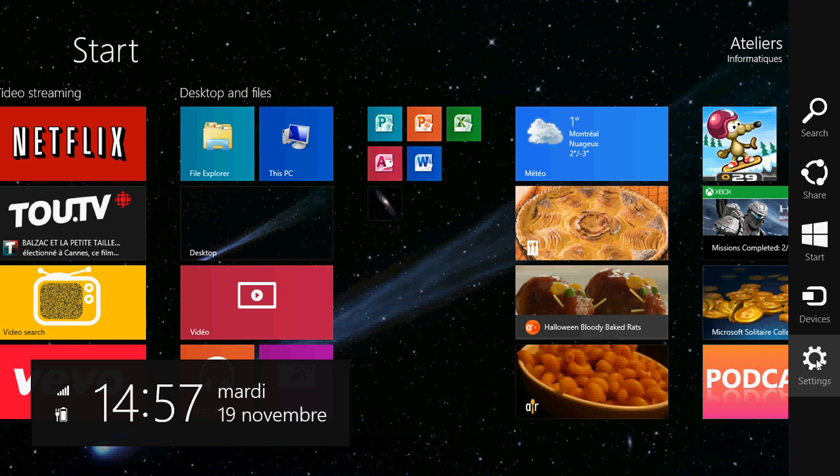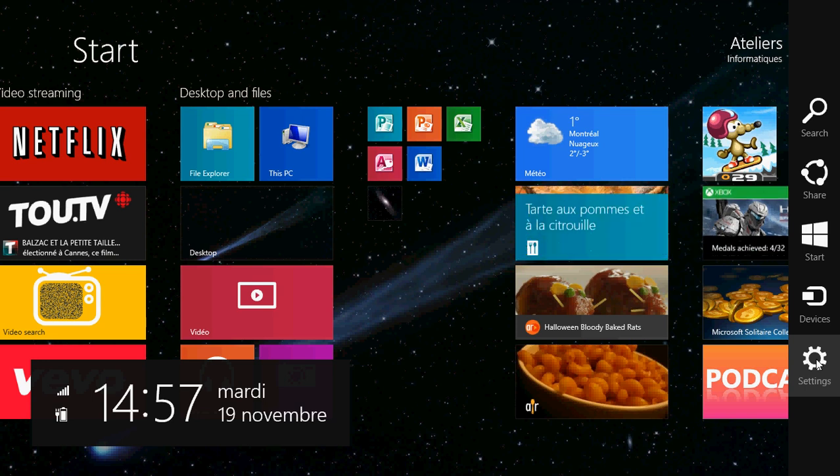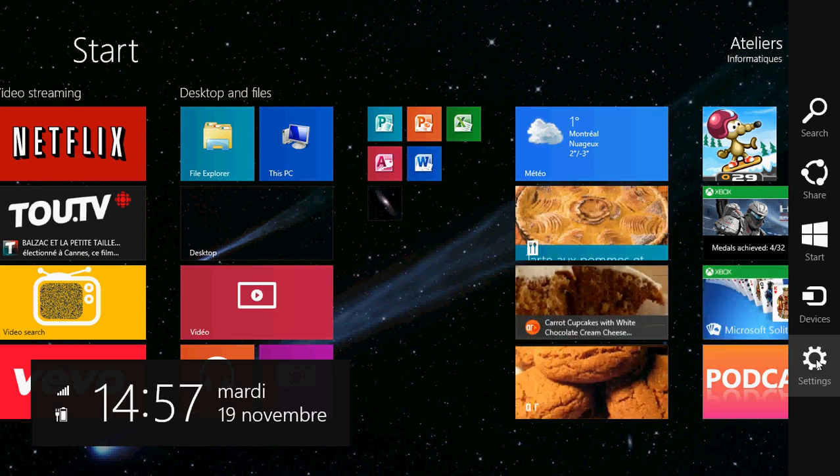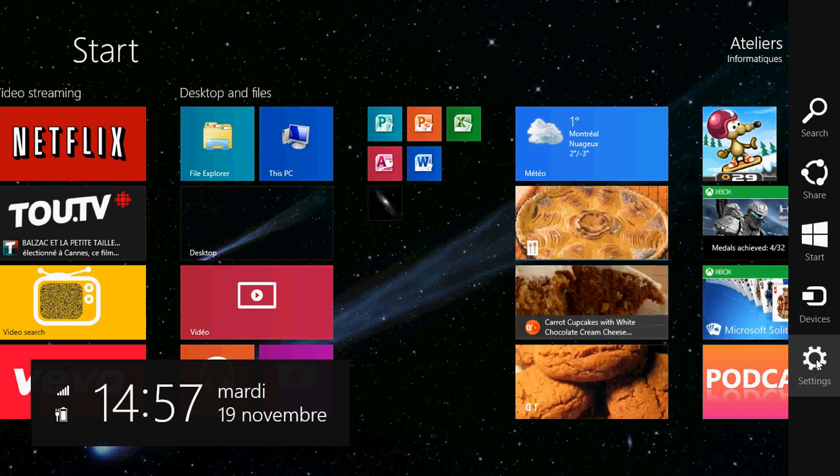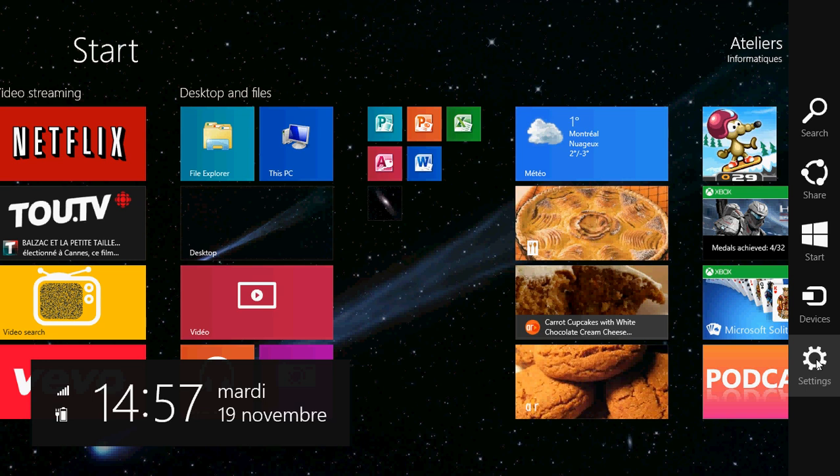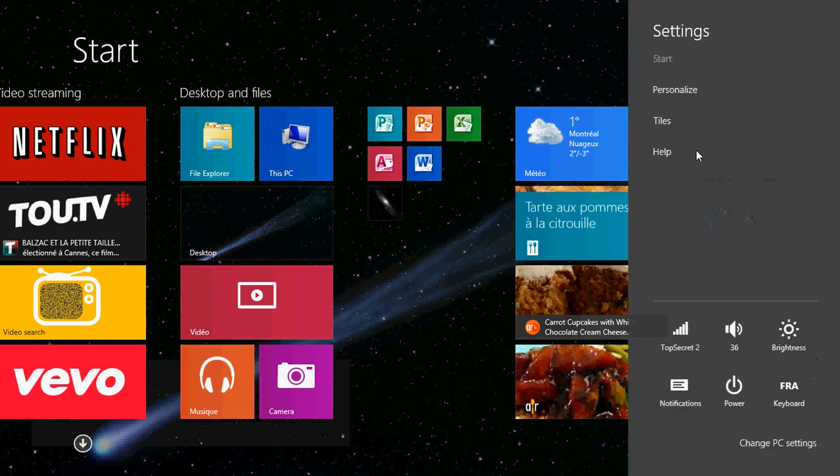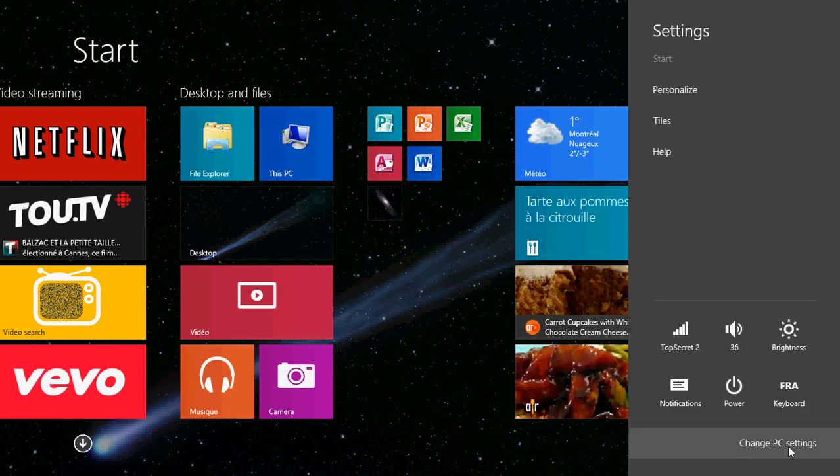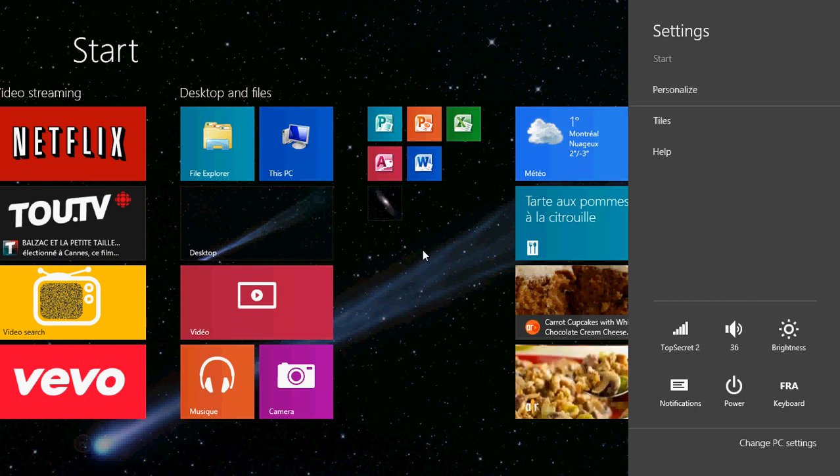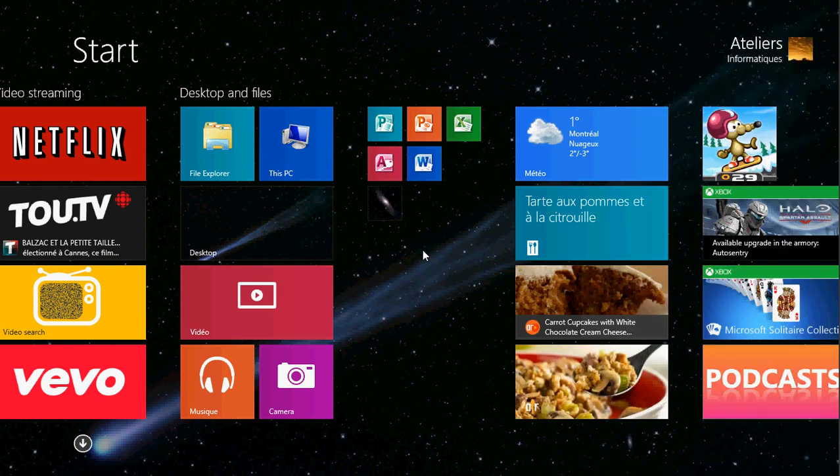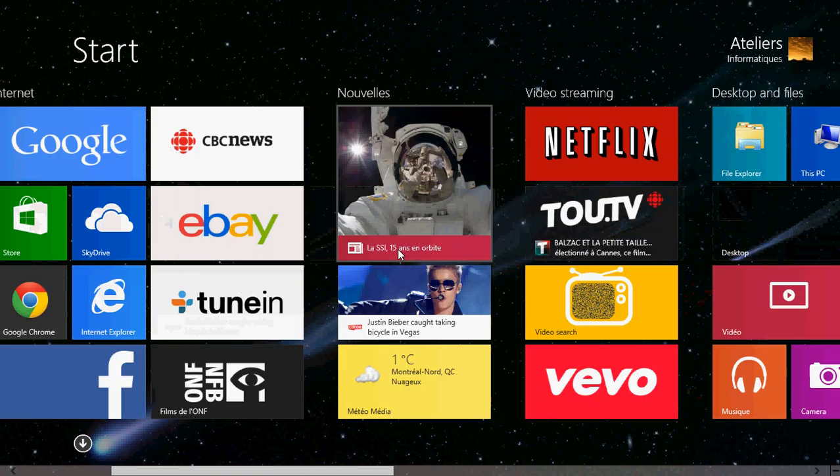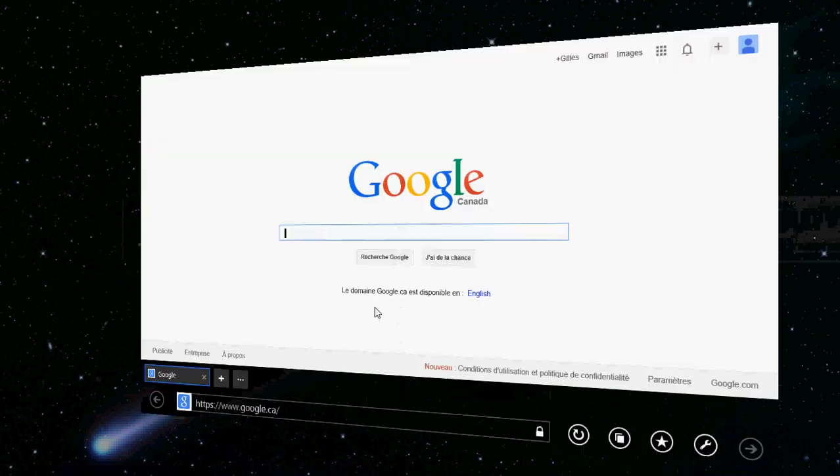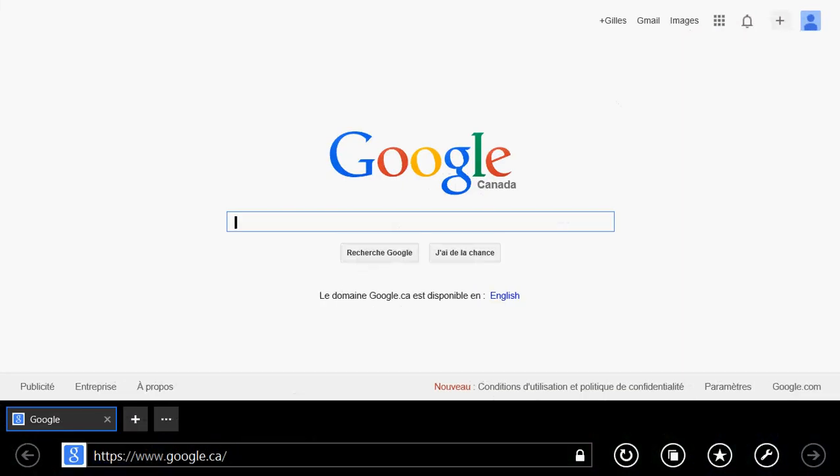So settings here brings you to that new world. And it's a new way to change the different settings and customize your screen. And basically, it's also giving you settings that are for different apps that are running. So for example, when nothing's running, settings will bring you to your change PC settings. But if you're in an app, for example, I'm going to Internet Explorer,